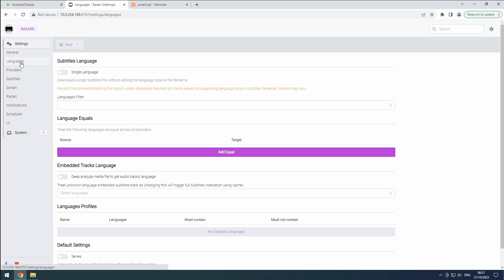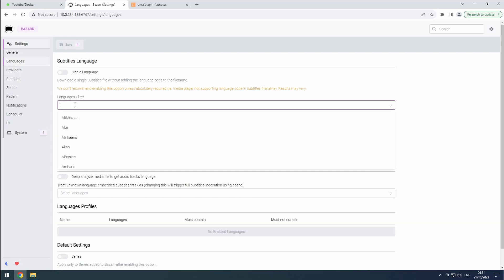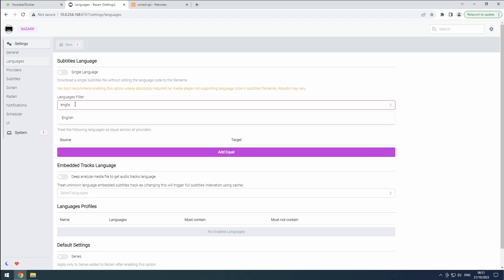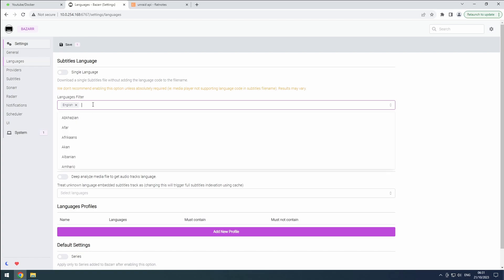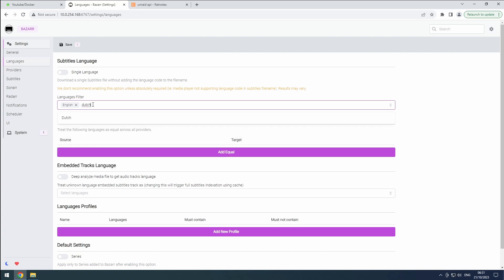Next, go to the Languages section under Settings. Here, you can enter the languages you prefer for subtitles. It's recommended to always include English as a fallback option. For example, you can set it to Dutch and English as shown in the Trash Guides example, but feel free to pick any languages you prefer.